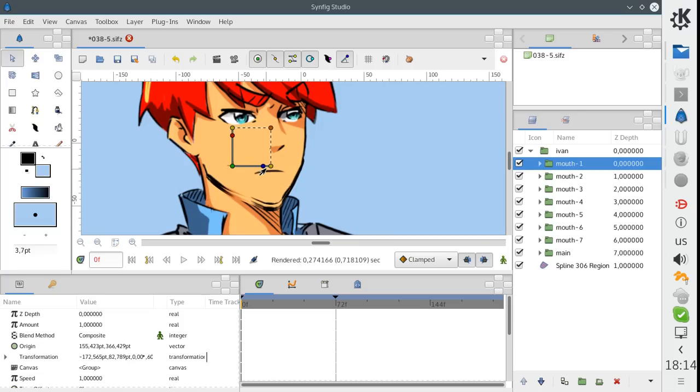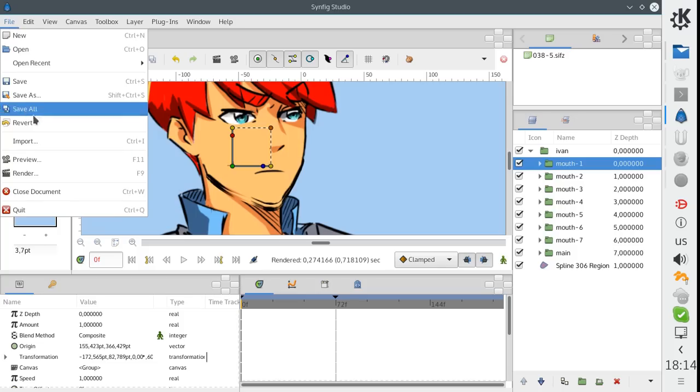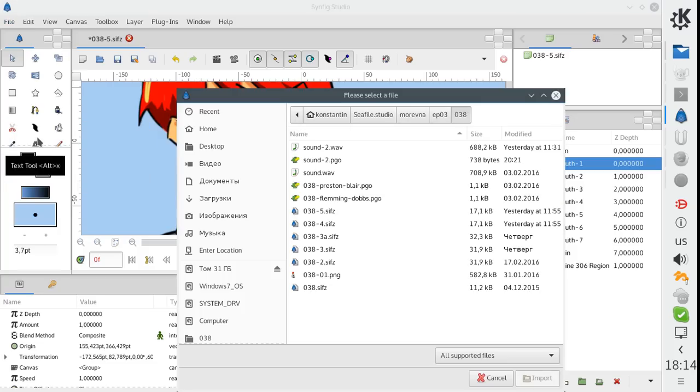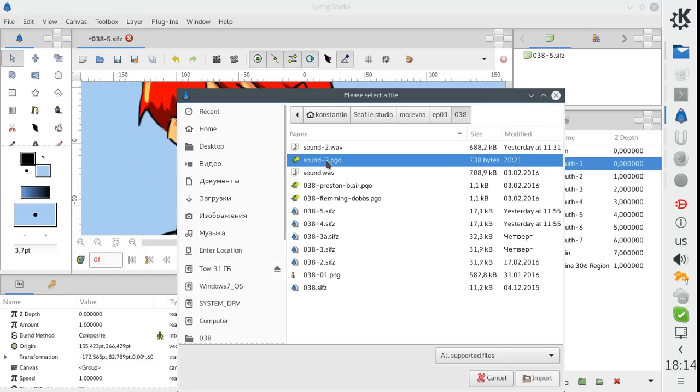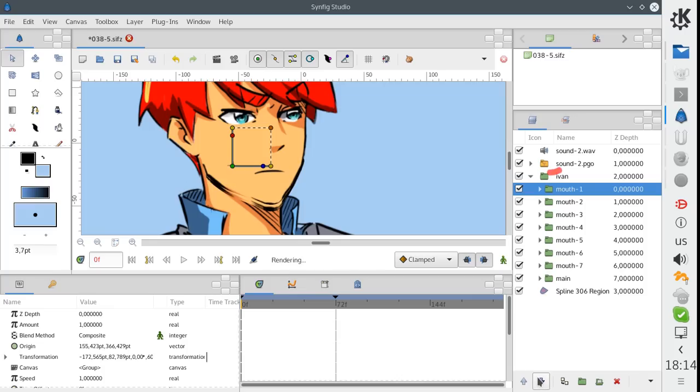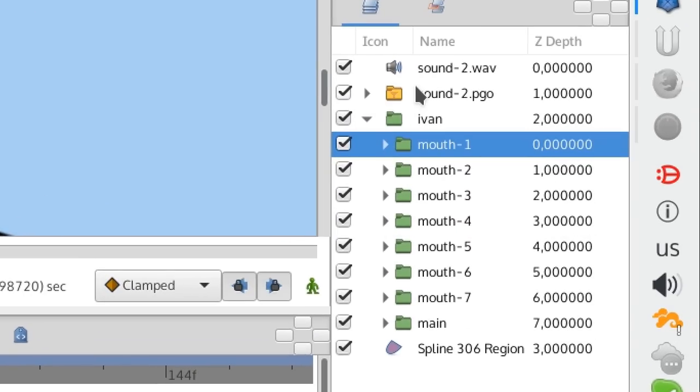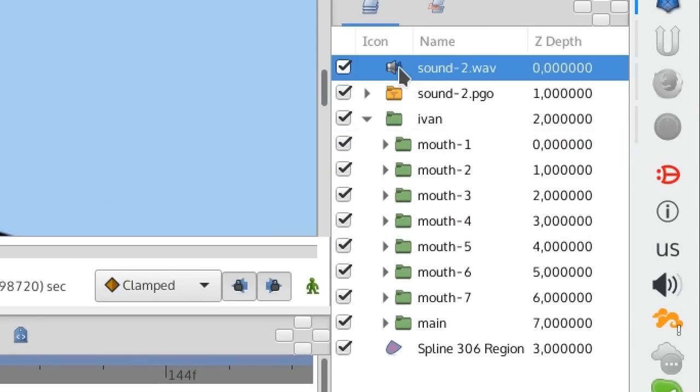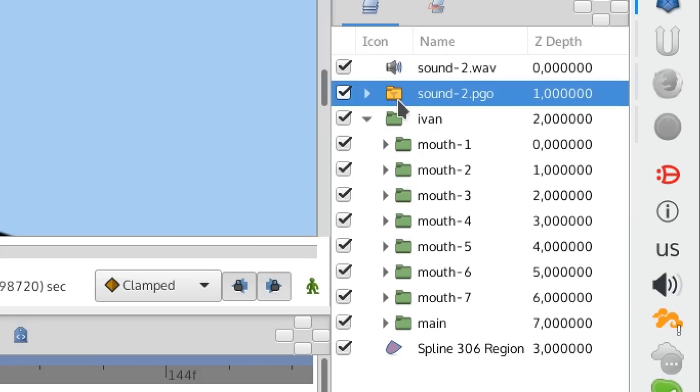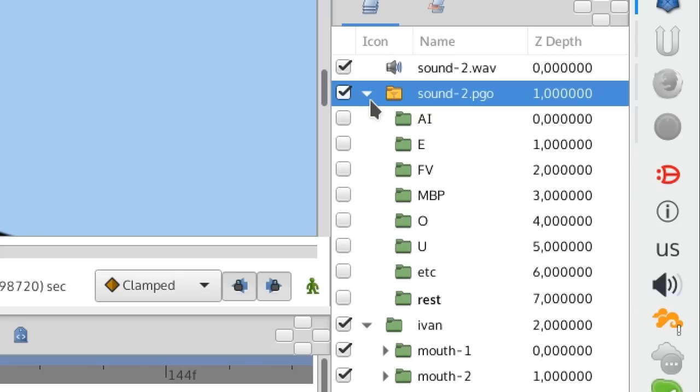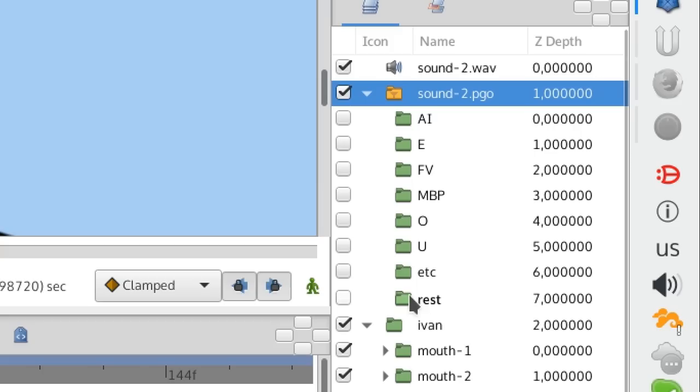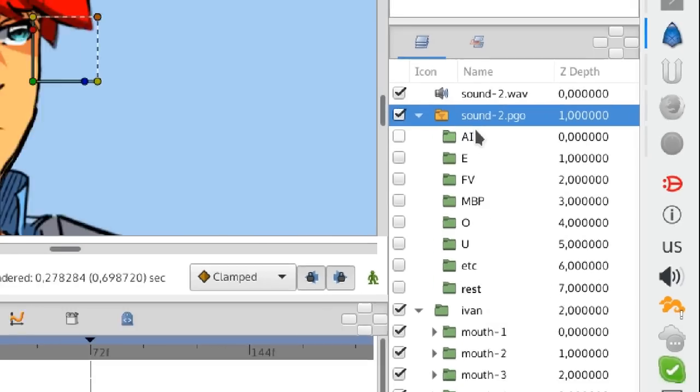Now let's import the Papagayo file. Here you can see two layers created. First one is a sound layer, and second is a specially configured switch group. Let's take a look at its contents. Here you can see a set of automatically created groups representing the phonemes from the Papagayo file.